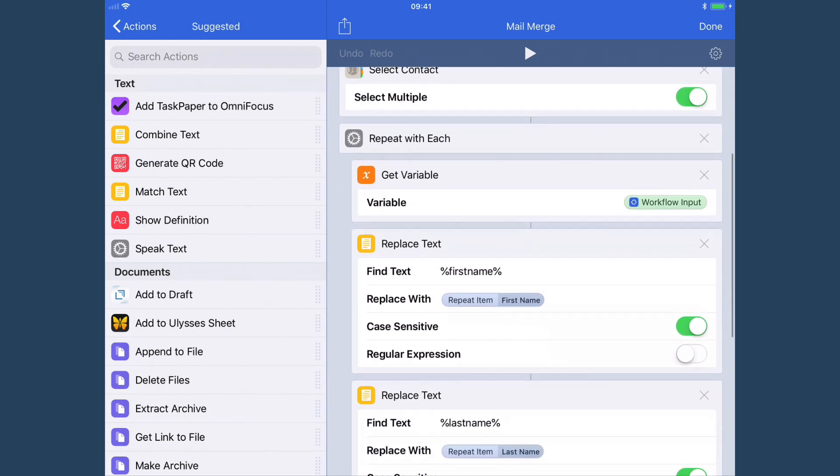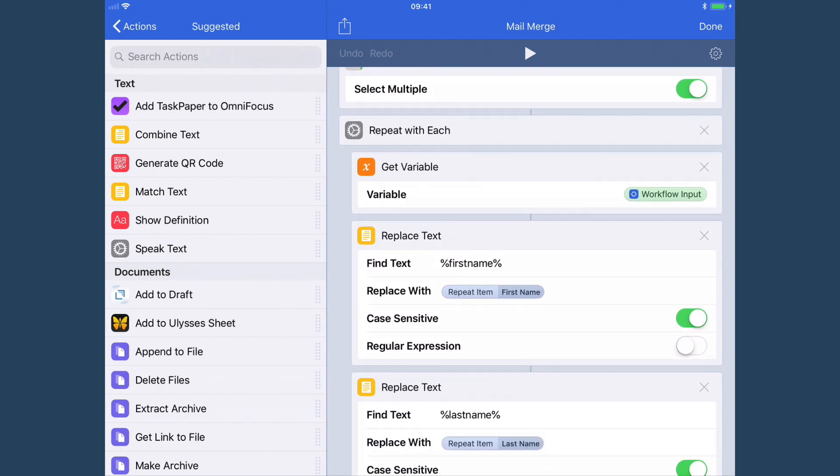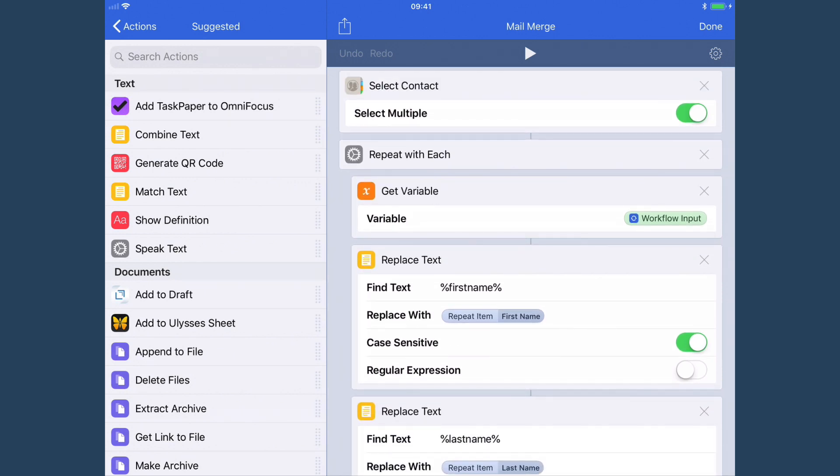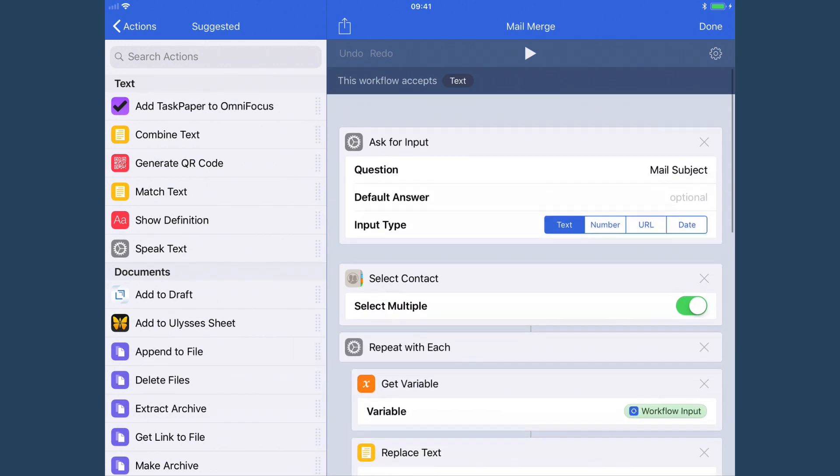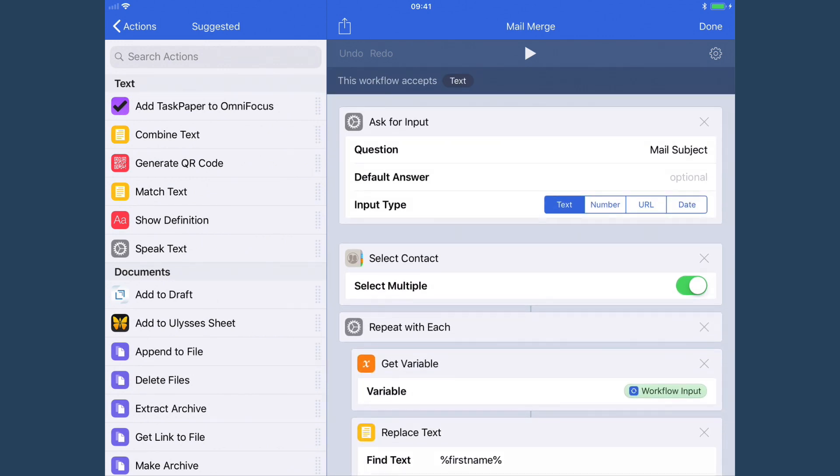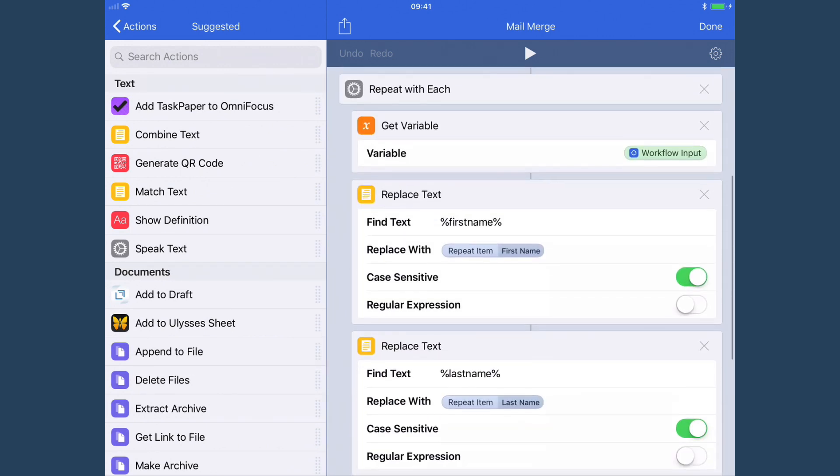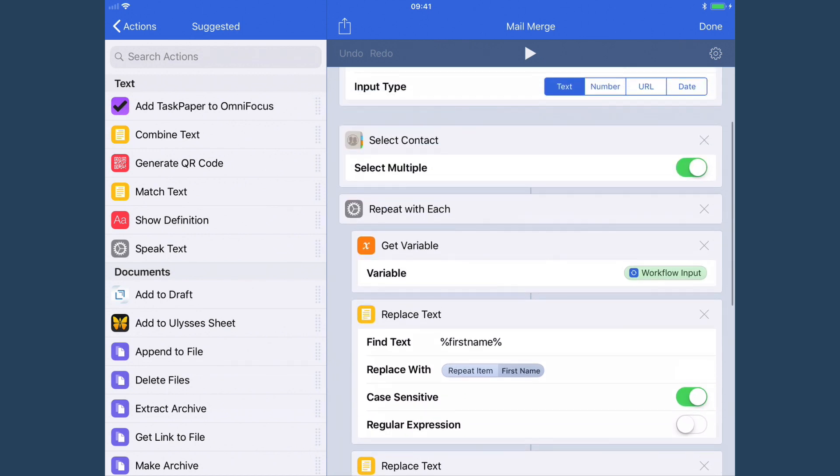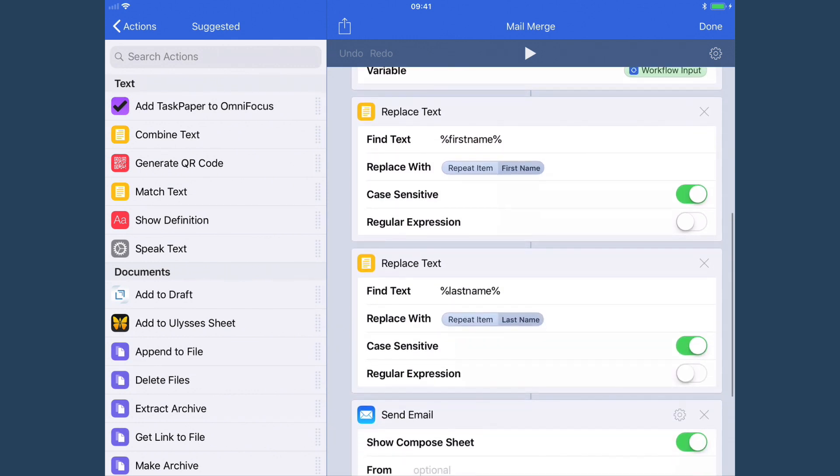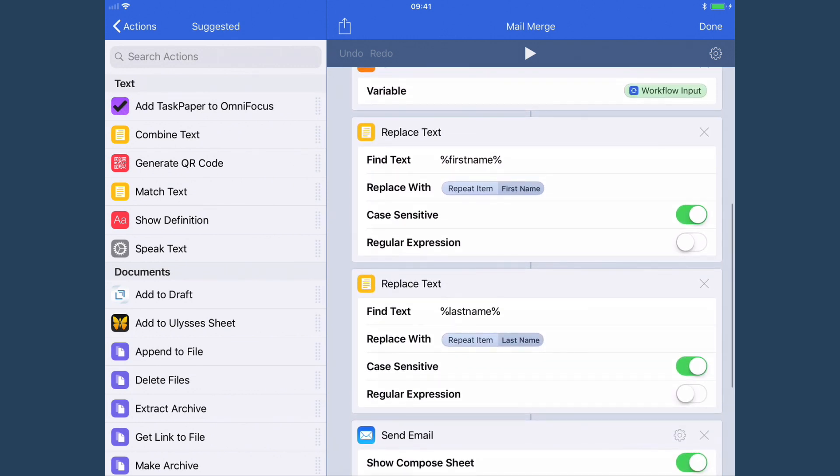Now we get our workflow input, which was the text right at the beginning, and then we replace percent firstname percent with the repeat item, the first name. Now our repeat item is a contact here. We've got multiple contacts, but we're going through each of them one at a time. And the other replacement I've got is lastname. Now, as you can see, it's quite simple to do this.